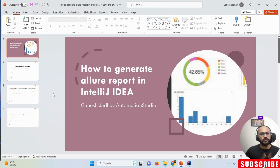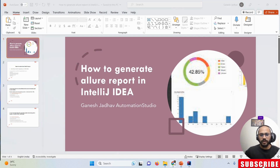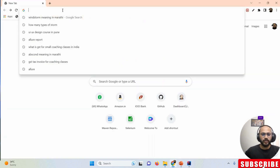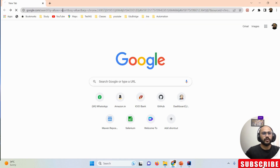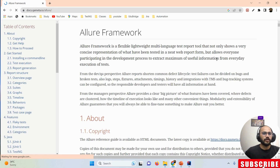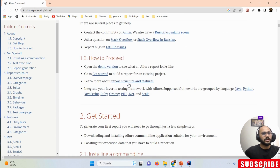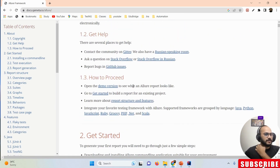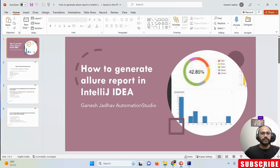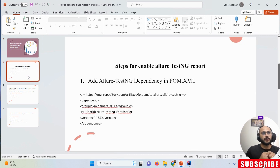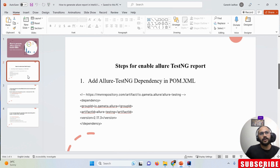Allure report is one of the most popular tools because the UI is very attractive. Let's go through the official website of Allure. I'm just searching 'allure report' and here you can see the official website. Now let's look at what steps we need to follow — first of all, you must add the dependency.